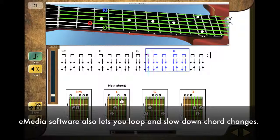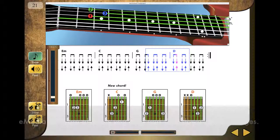eMedia lesson software features interactive playback of guitar melodies and chord progressions, and allows you to loop and slow down the difficult sections of songs. The technology makes learning guitar easier and a whole lot more fun.